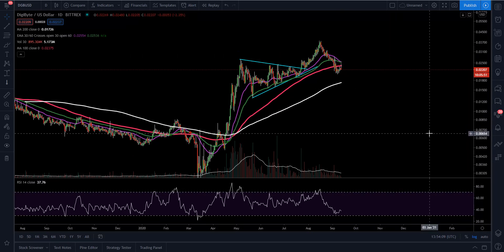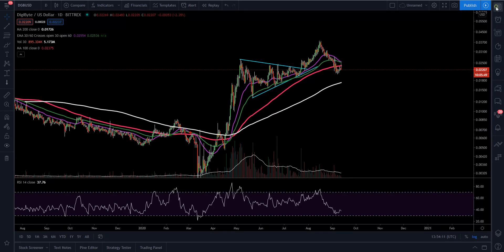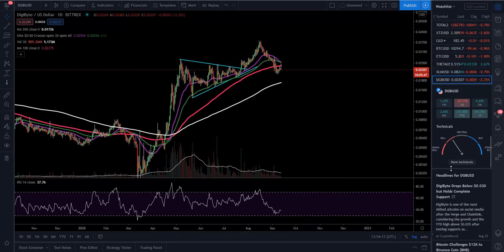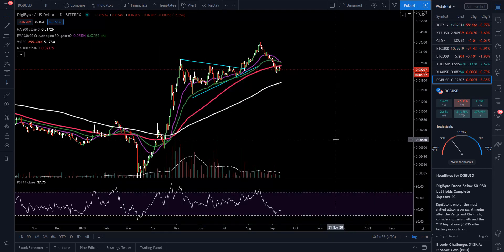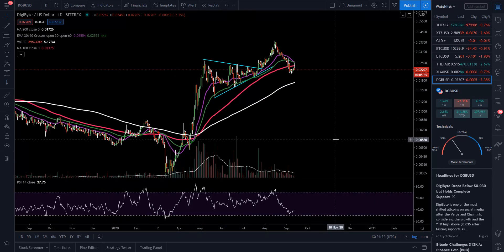Right now DigiByte is sitting at 0.02207. Looking at the technicals: 16 sell, 10 neutral, 2 buy. Oscillators: 2 sell, 9 neutral, 0 buy. And we have a strong sell for the moving averages. So DigiByte is a little bit more behind — that's what's going to happen with these coins with less liquidity. When there are big selloffs, they dump much harder than something like Bitcoin that has more volume. Always be aware of that. If you get something from this, don't forget to like, subscribe, and hit that notification bell. God bless each and every one of you — have a great weekend.